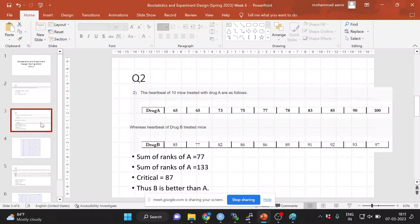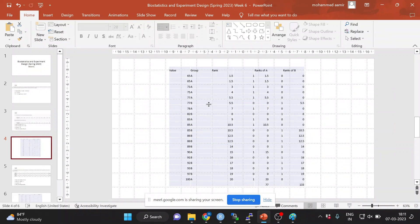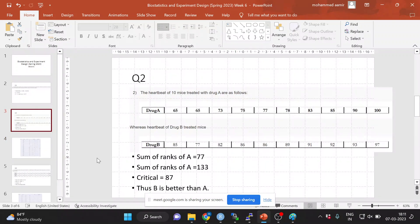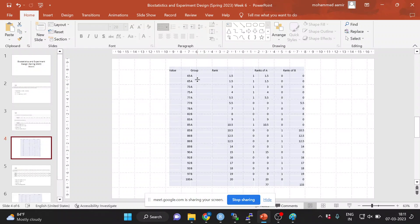The second question: you are given data regarding the heartbeat per minute of 10 mice when they are given either drug A or drug B. You need to tell whether drug A or drug B are equally good, or whether one is better than the other at reducing the heart rate. What you have to do is first write drug A and drug B, write the data as it is in Excel, and then rank each of the data. I have written drug A and drug B with their values.